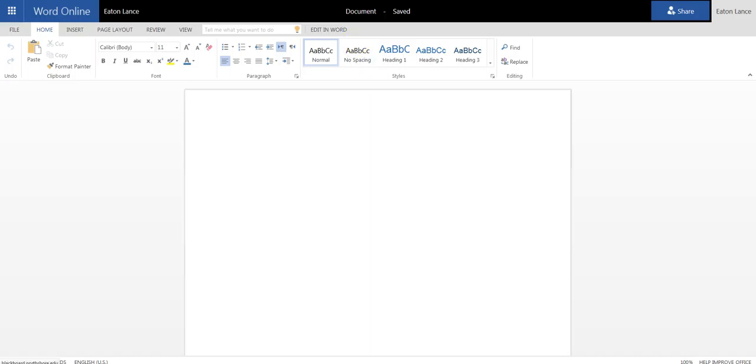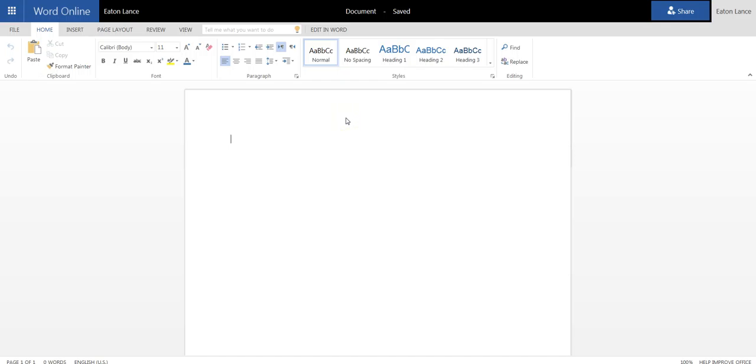So if you wanted to use Word Online and your OneDrive in order to make a live syllabus, you would want to go into Word, Word Online, or upload your syllabus online.